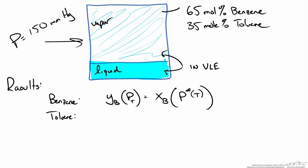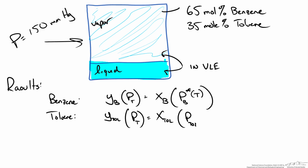I am going to write it as Y toluene for now since I will show you how we are going to solve this later. This is X toluene and the saturation pressure of toluene at some temperature. Remember the goal here is to solve for the liquid composition as well as the temperature.